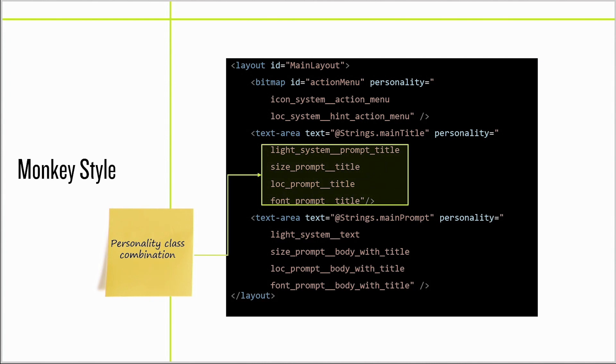Personality classes are designed to be combined. The resource compiler will evaluate them from left to right, allowing later classes to override earlier definitions. In this example, we're combining the light-mode system text color, the prompt title size and location, and the font used for prompt titles.